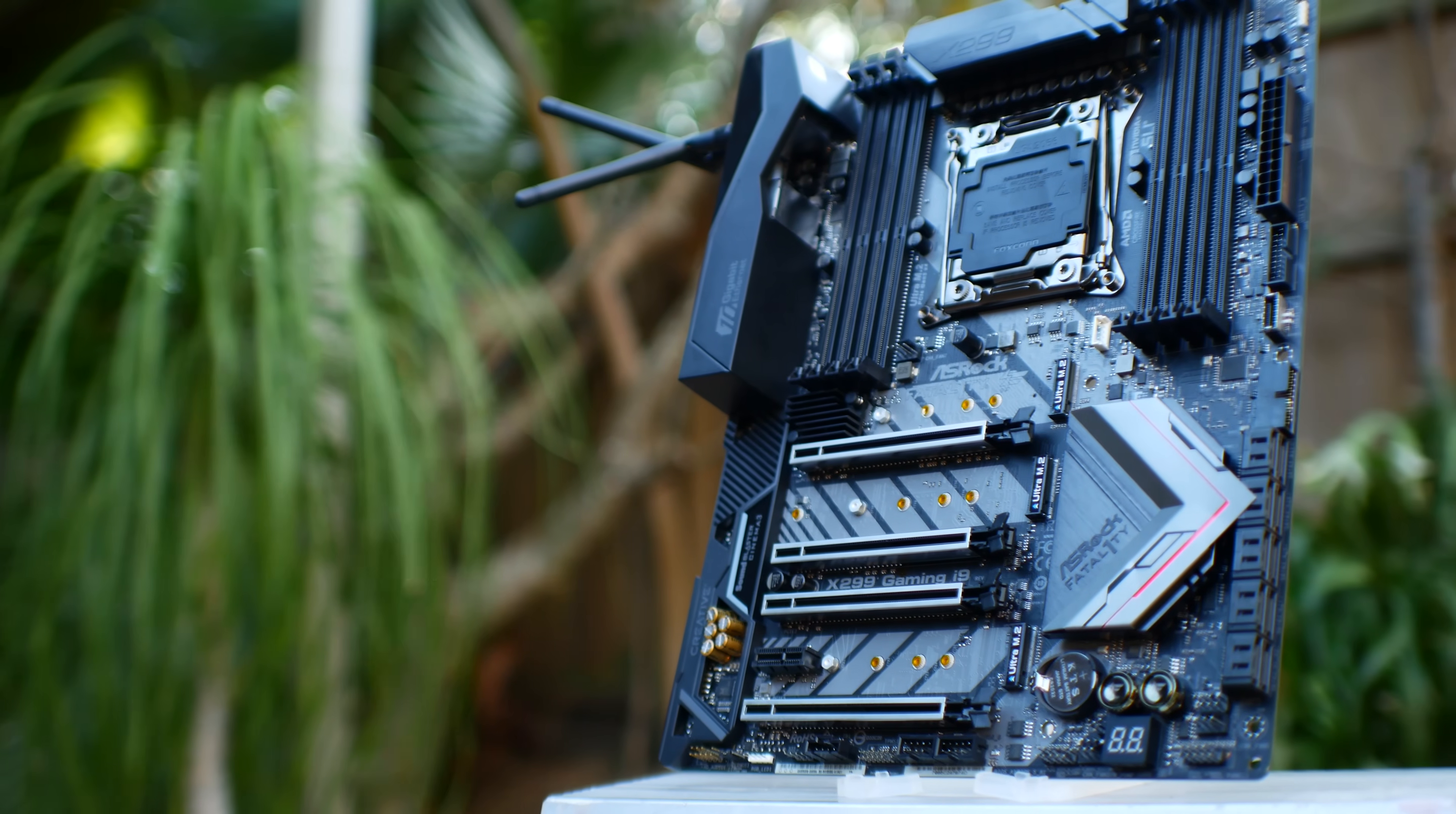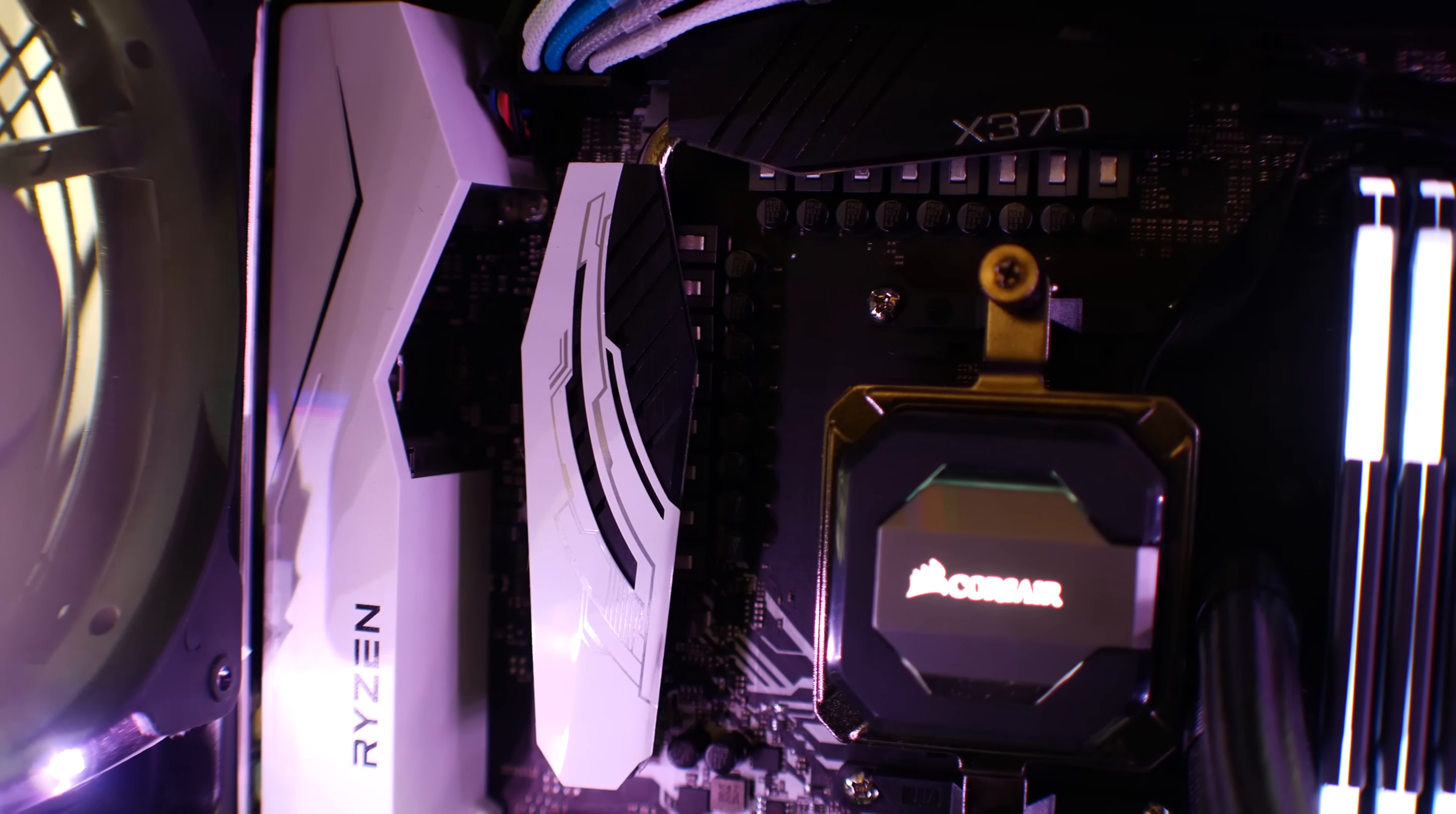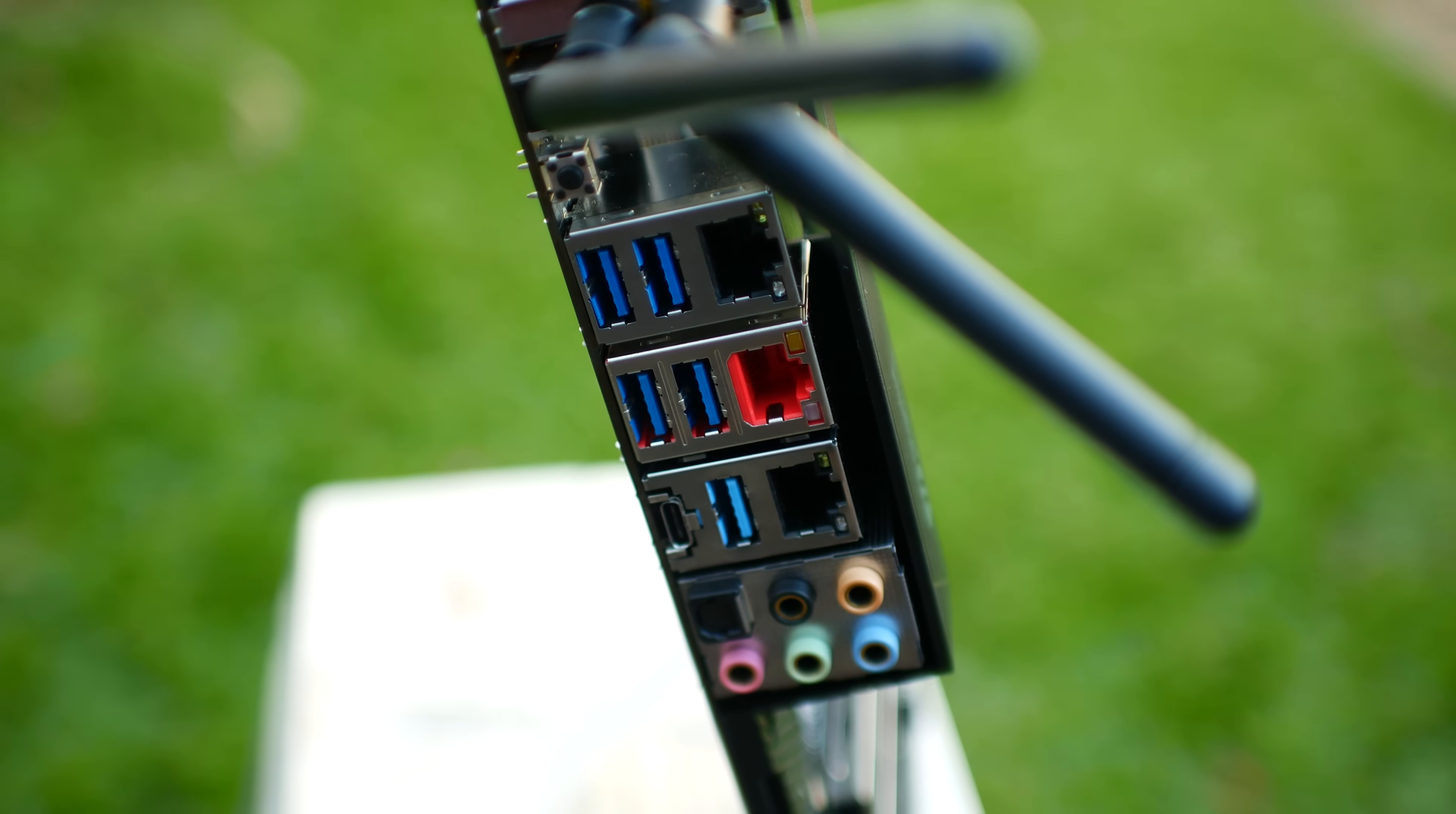ASRock in 2017 have been hitting so many nails on the head, I'm surprised they even have a hammer left. First they had the X370 Taichi, which is arguably one of the best X370 AM4 motherboards out there. They've also introduced some really cool mini ITX boards, and now they've got the X299 Gaming i9, which has all the features that the X299 Taichi has, but also features 10 gigabits per second ethernet. So like all the motherboard reviews around here, let's put this thing through the paces and see if it is worthy of your money.